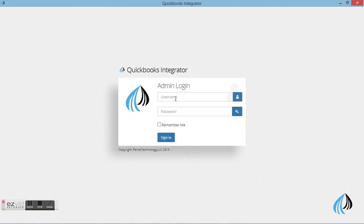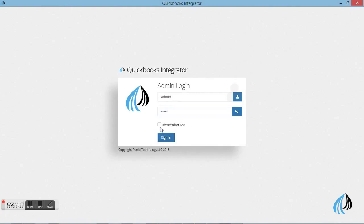This is the login page. You can enter the username and the password, then sign in.